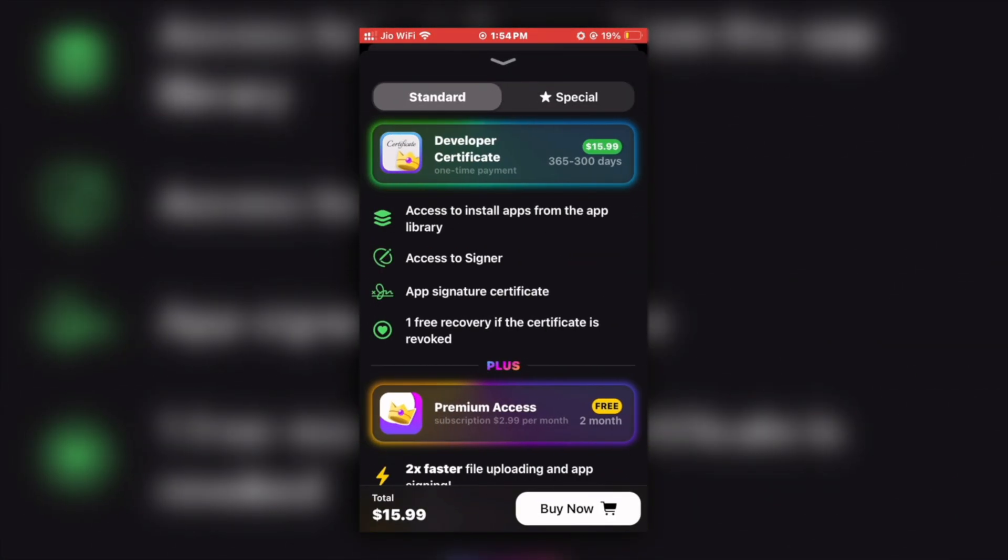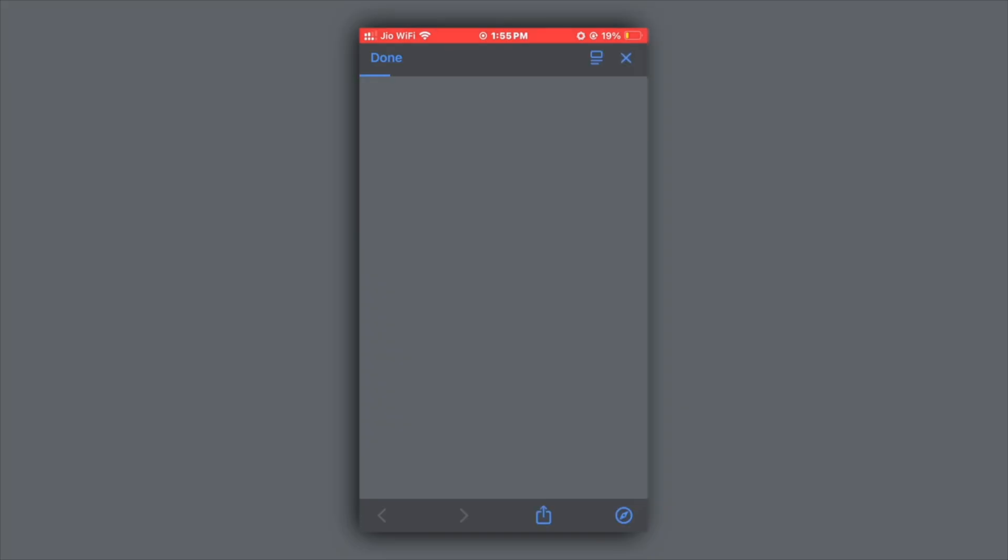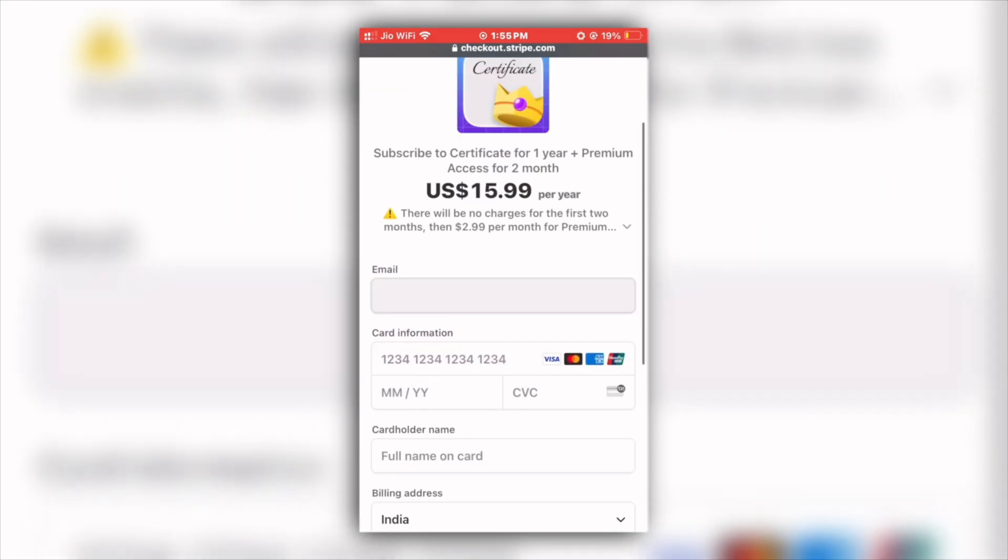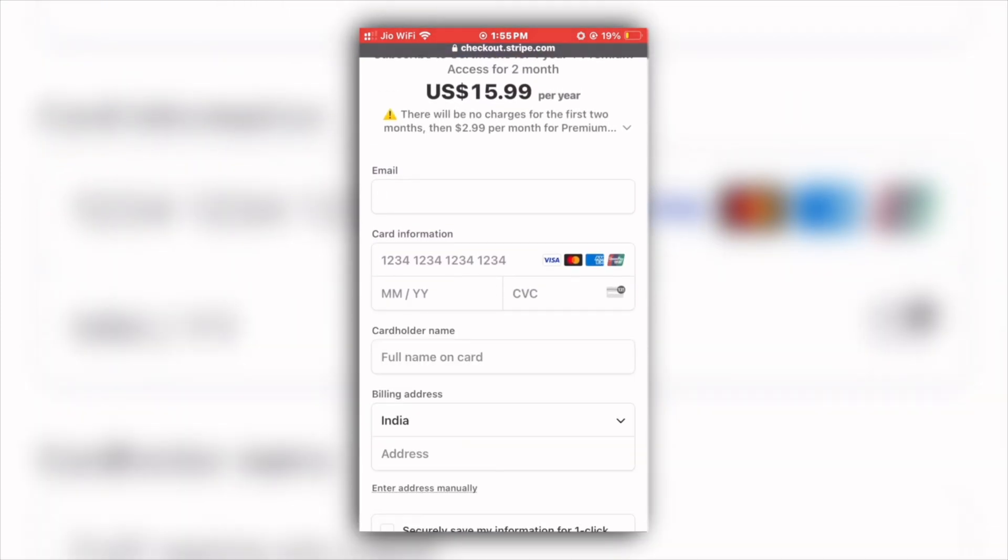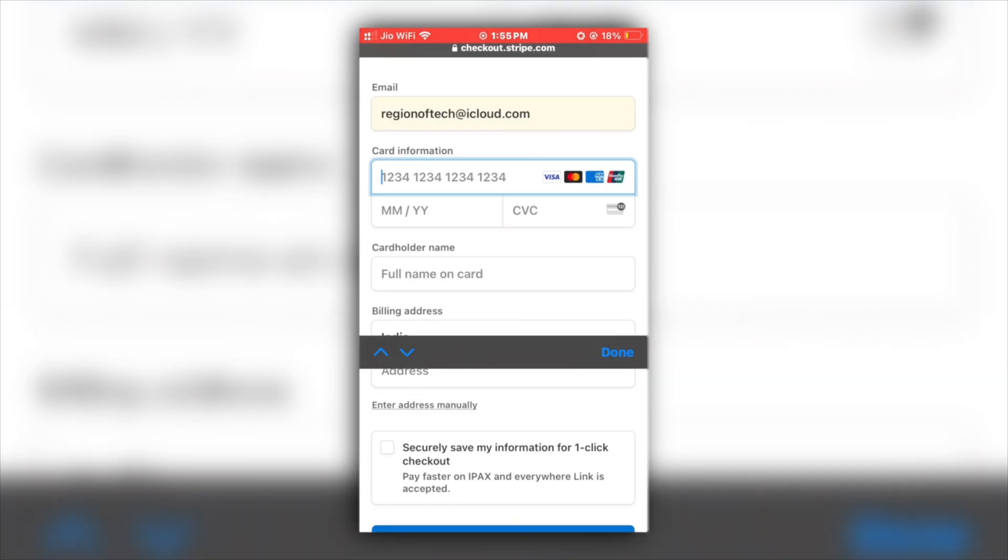In the first option you will just have to select the plan you want to go with, standard or special, and then click on buy now. After that, enter your payment and billing details and make the payment. Once the payment is successful, you will get a green tick in front of certificate and premium instantly.